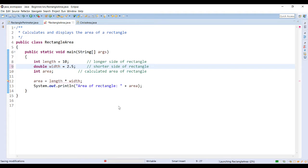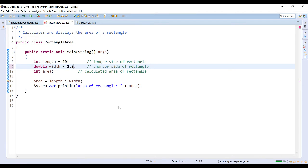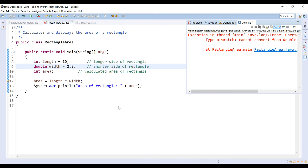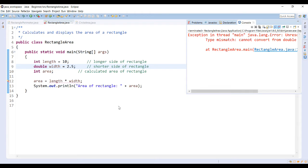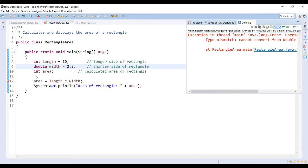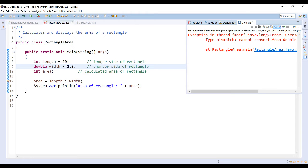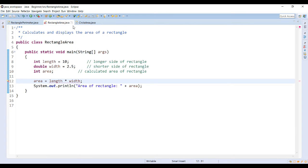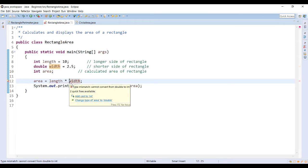I'm trying to store the value of length times width, which is an integer multiplied by a double, which I'm then trying to store inside area, which is of type int. So I'm getting a type mismatch error. It's telling me that there's a type in this calculation that is not compatible with where I'm attempting to store it, and this is where typecasting comes in.